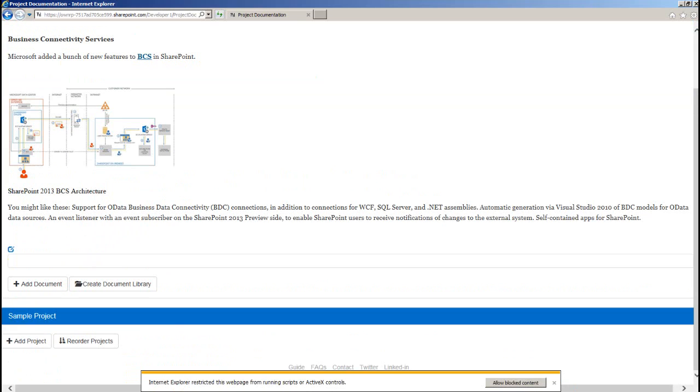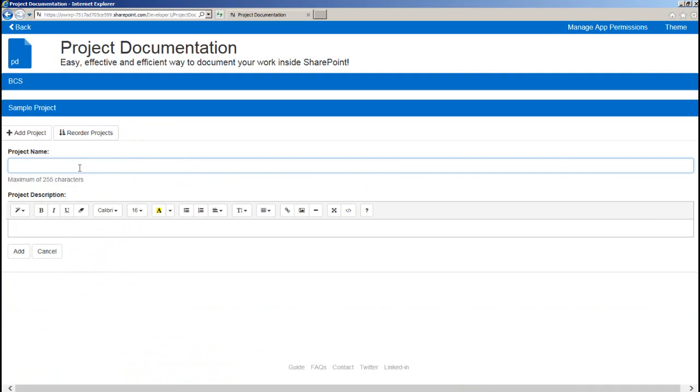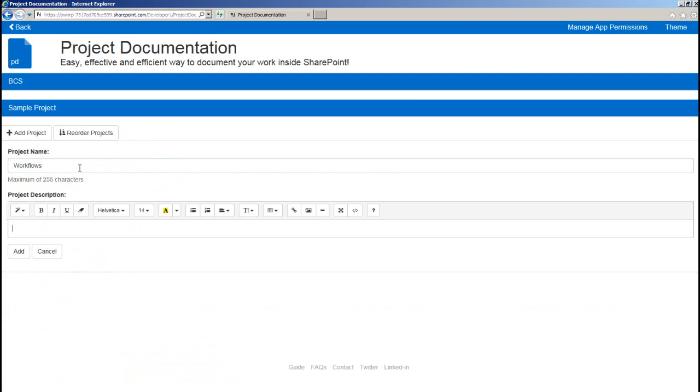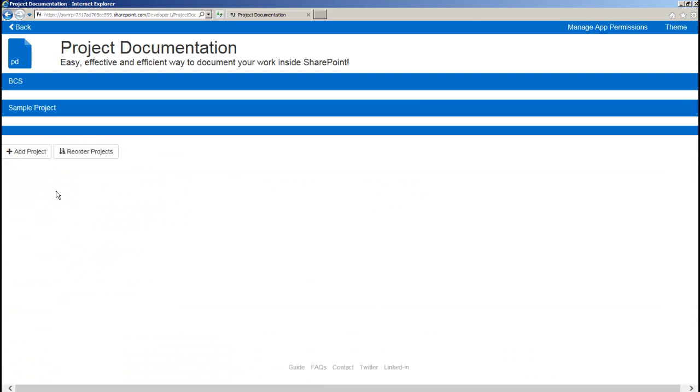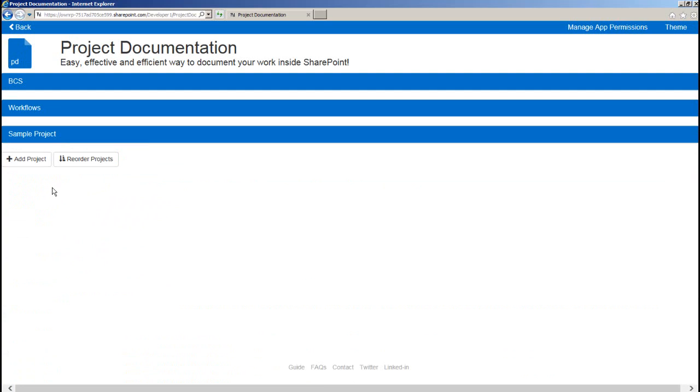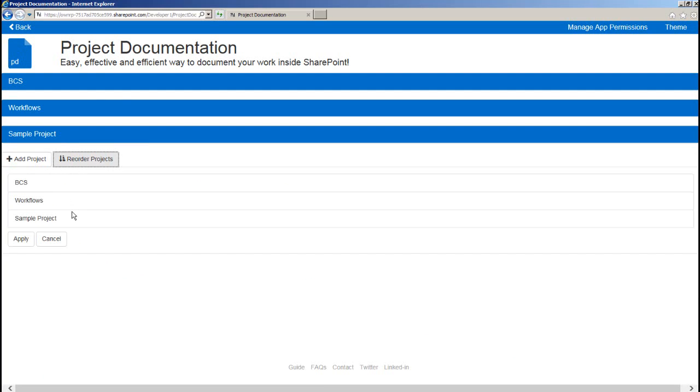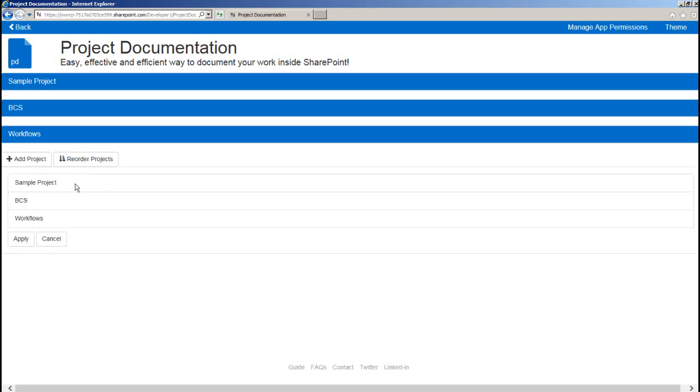So let me quickly create couple of projects. One of the cool features we have over here is you can reorder your projects with simple drag and drop and hit apply.